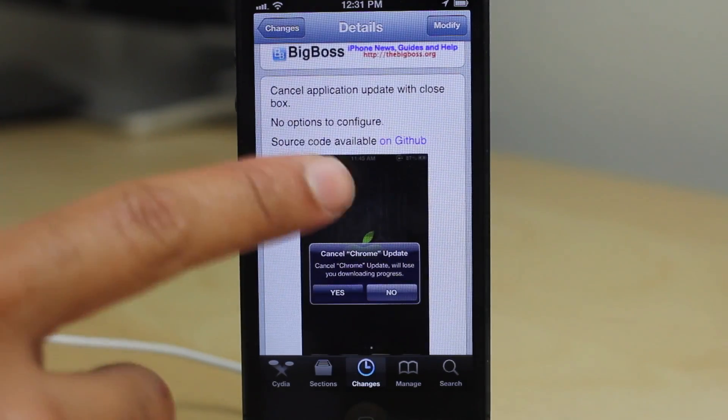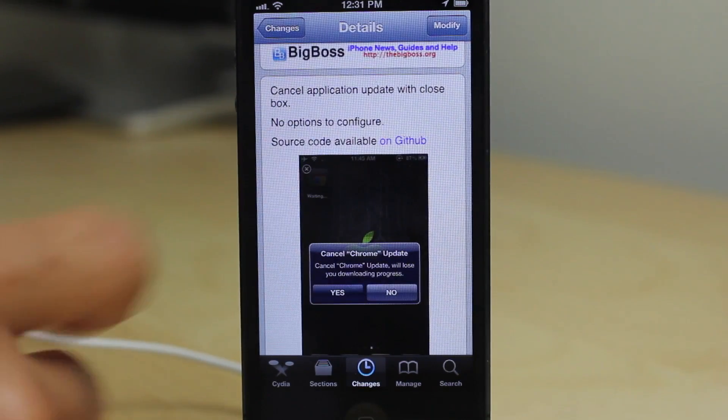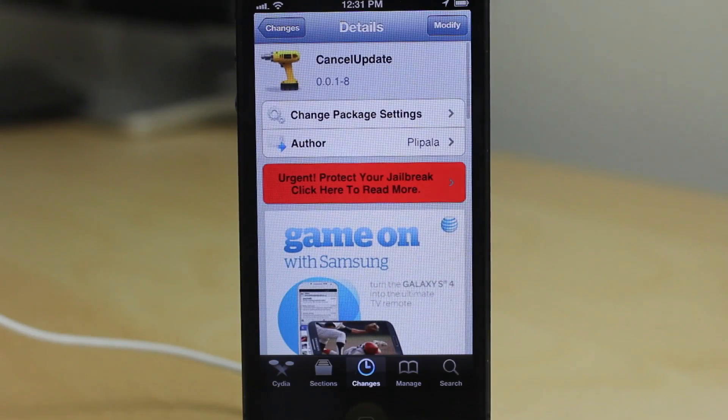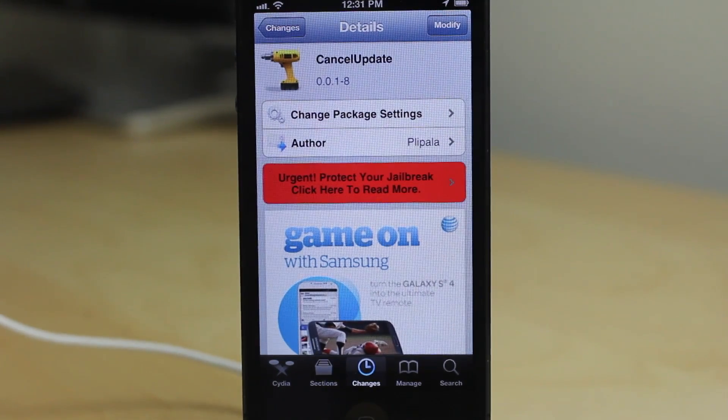Again, you can find this on Cydia's Big Boss Repo for free — it's Cancel Update. Let me know what you think in the comments. This is Jeff with iDownloadBlog.